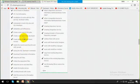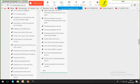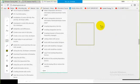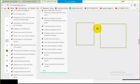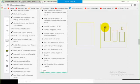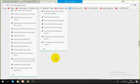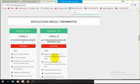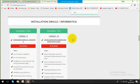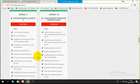Module number nine is completely on the installation of Informatica. Informatica comes in two parts: Informatica server and Informatica client. The Informatica client again comes with four different parts — the repository manager, the designer, the workflow manager, and the workflow monitor. In this module, we have explained how to install each and every part of Informatica. Informatica is freely available on the Oracle website and I'll show you how to install it.